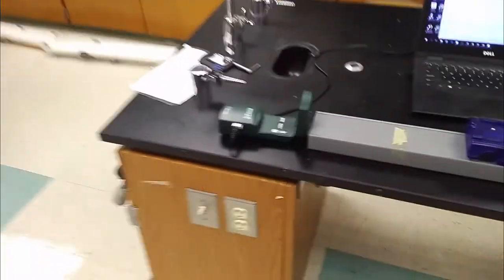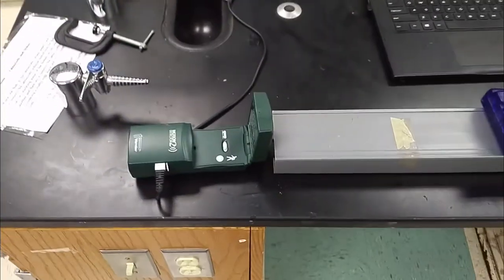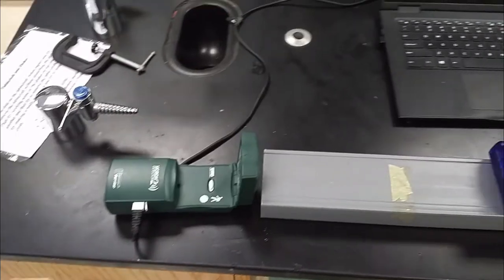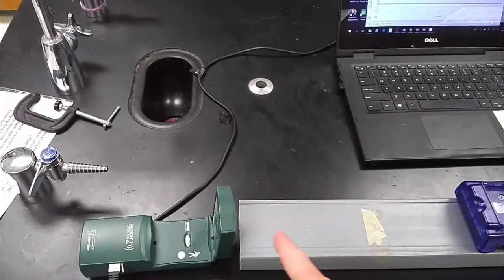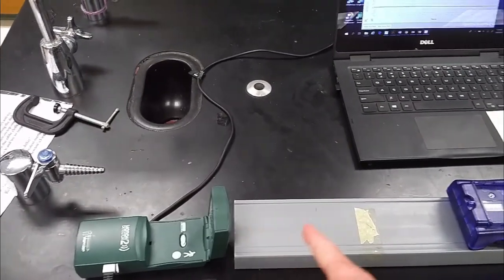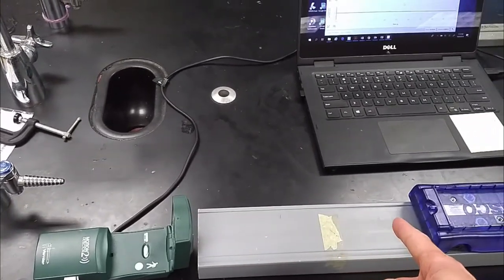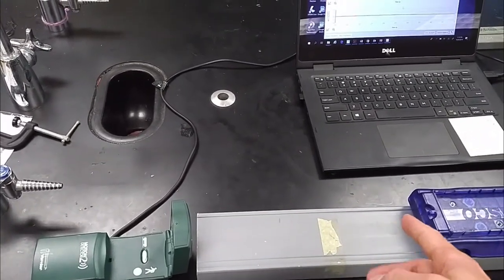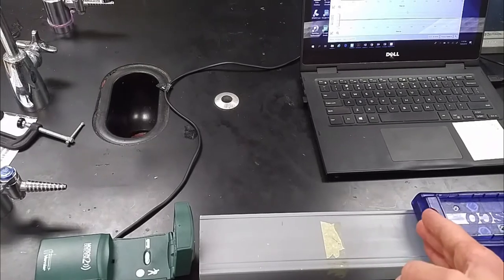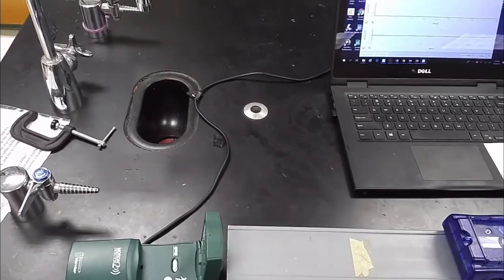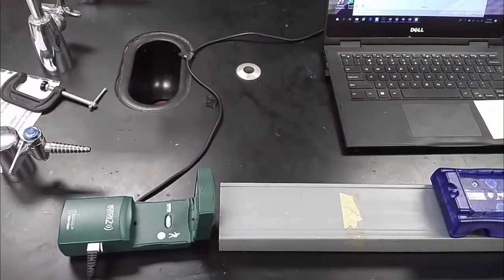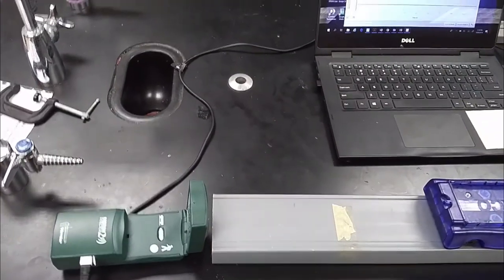This is the motion detector here. It sends a sound pulse out from it toward the cart and the sound pulse bounces off the cart and comes back and that tells you the velocity of the cart.